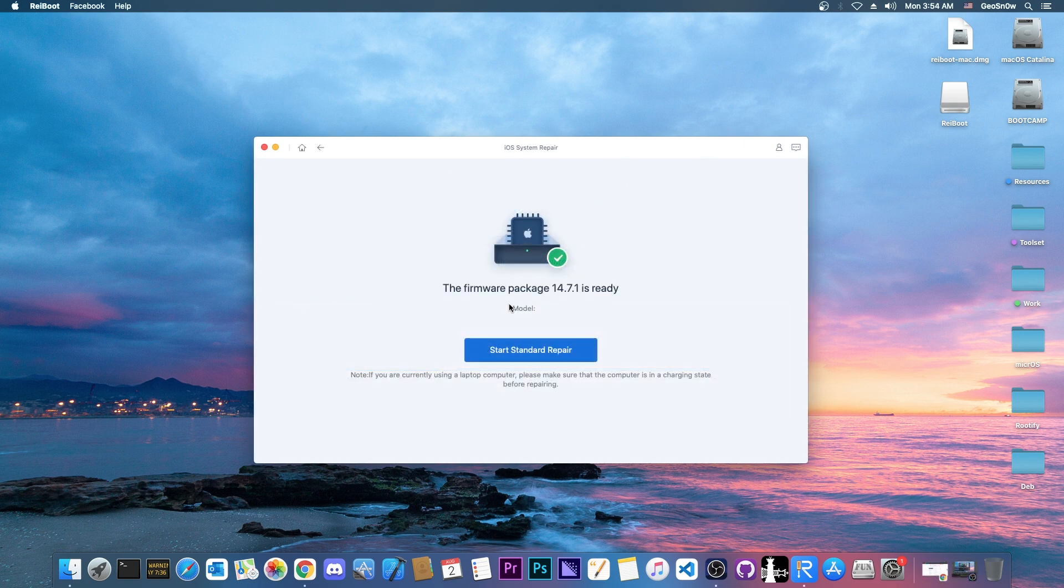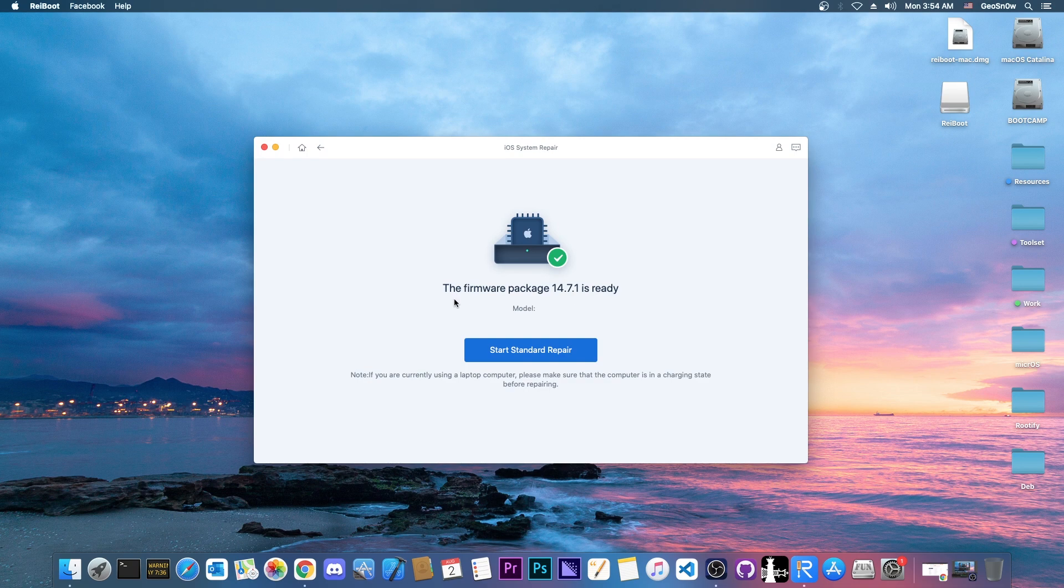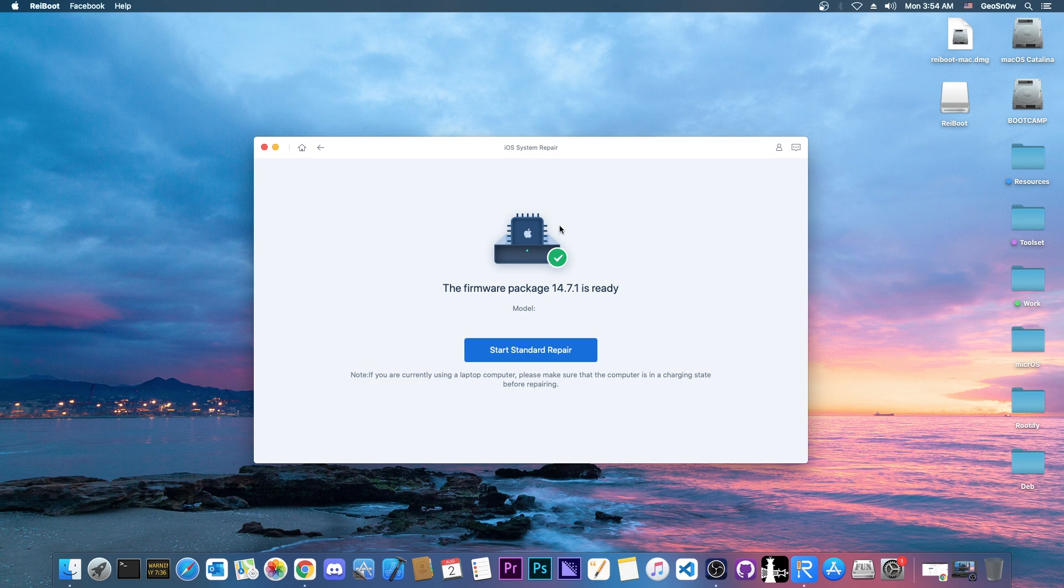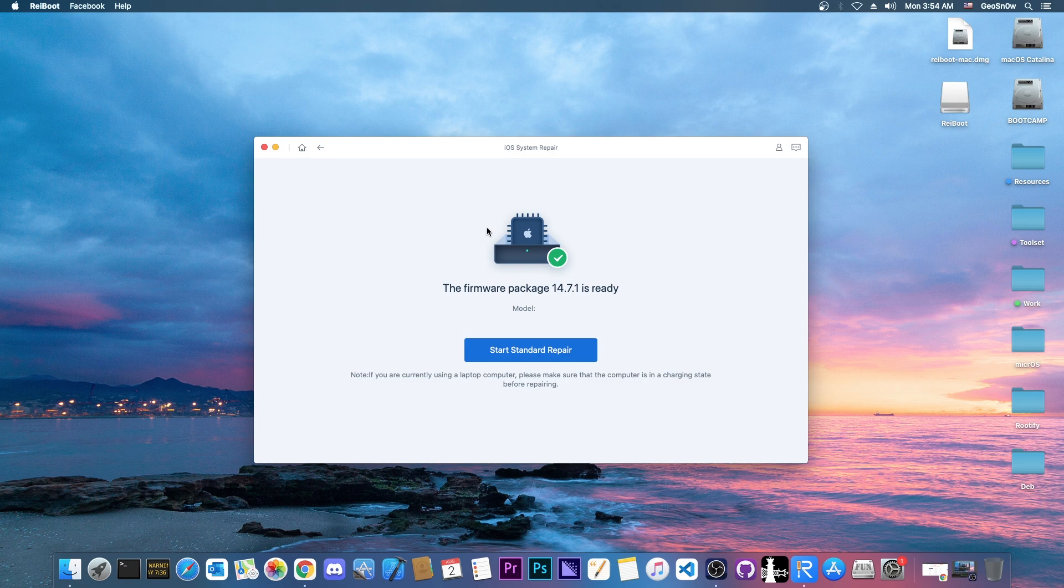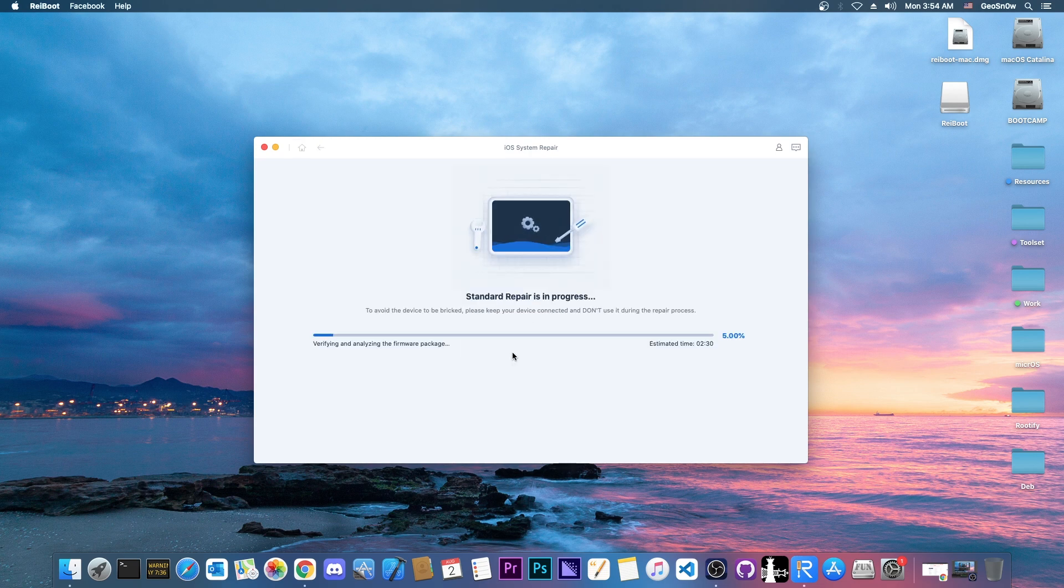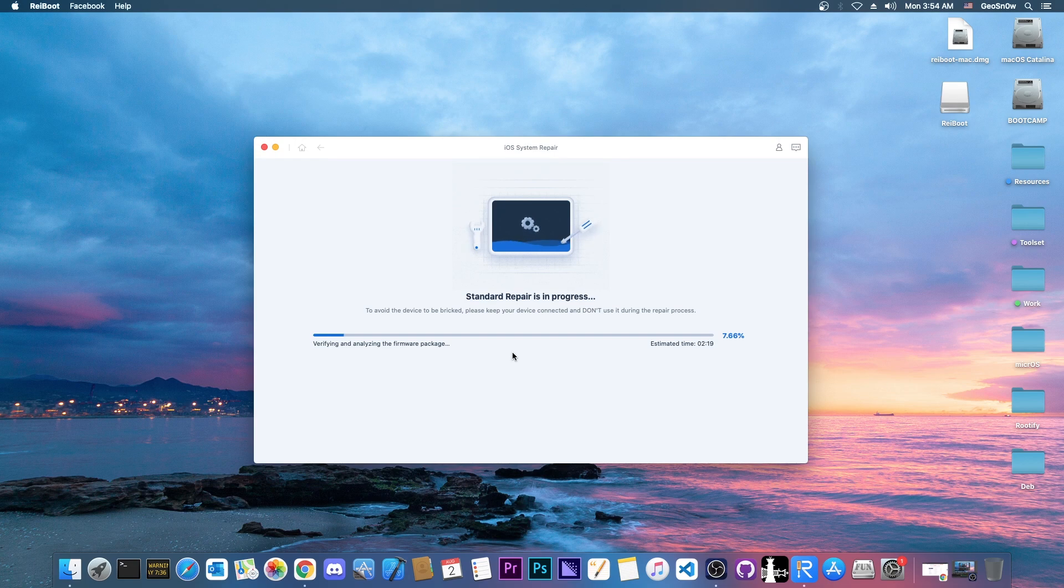Alright, so the download has been completed. It says in here the firmware package 14.7.1 is ready. Yes, this will update your device to the latest available iOS, so if you're interested in jailbreaking this may not be a solution. However, I do believe that it's better to have a device running the latest version than no version whatsoever if your device is broken, so it's better to get the 14.7.1 if your device is broken.